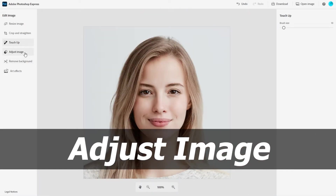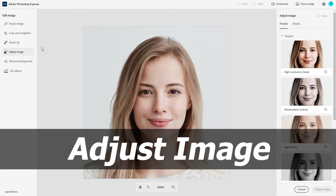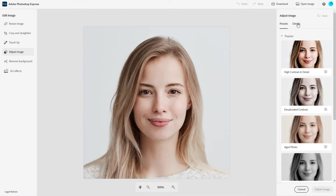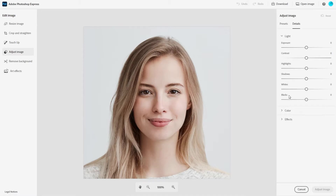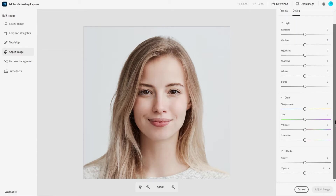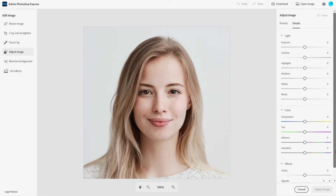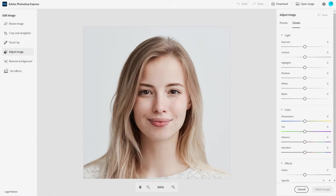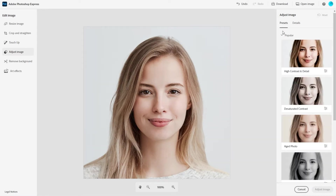Let's go ahead and check out the adjust image section. Before we look at the presets, let's click on the details. Here's where you can make adjustments to lighting and exposure, contrast and shadows. You can make color adjustments like saturation, white balance and temperature. You can change the image's clarity and add vignettes. It can get a bit overwhelming with all these options, but it's good to have them if you really want to get precise. Let's reset this and check out the presets.